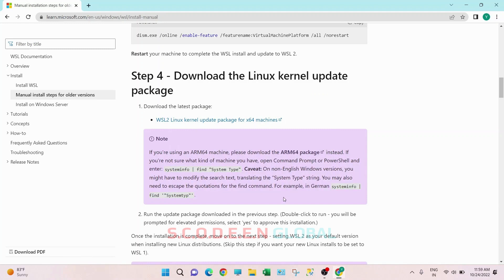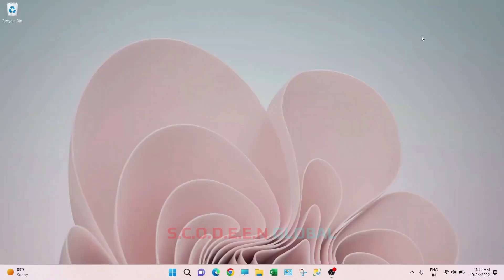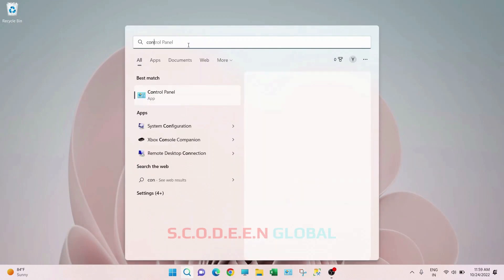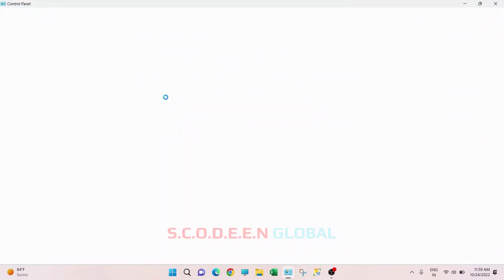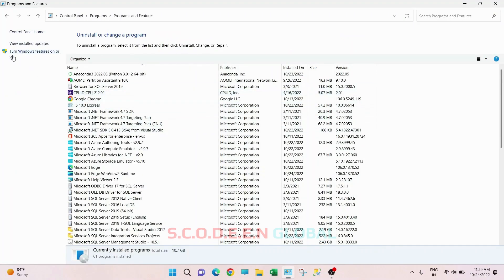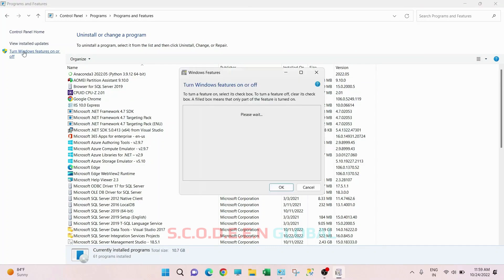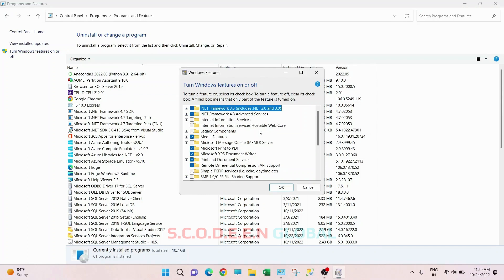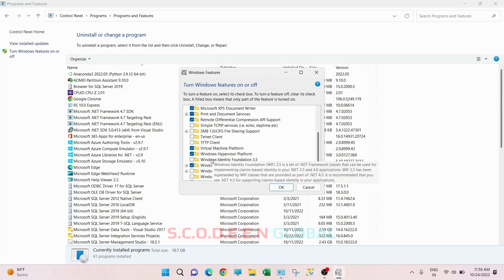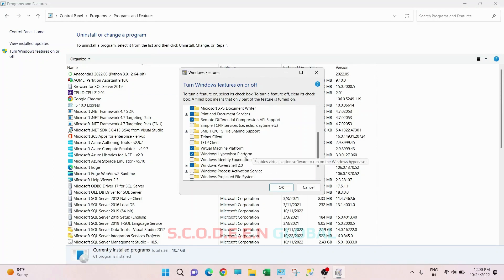The second thing is: go to the search bar and search for Control Panel. Click on 'Uninstall a program.' On the left side, click on 'Turn Windows features on or off.' Then scroll down and here you have to make sure that 'Virtual Machine Platform' and 'Windows Hypervisor Platform' are both checked. Just enable these two options.